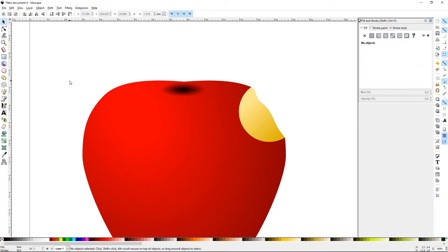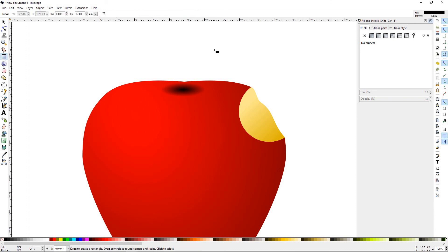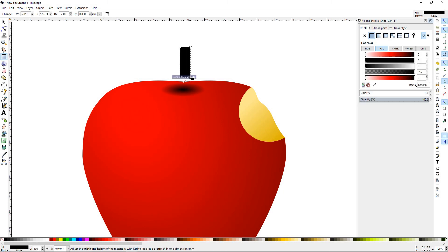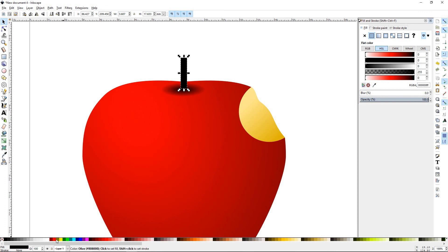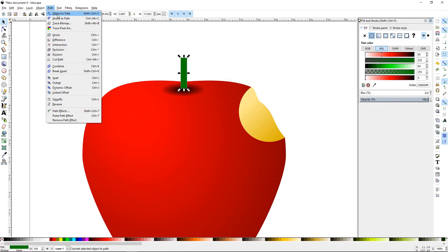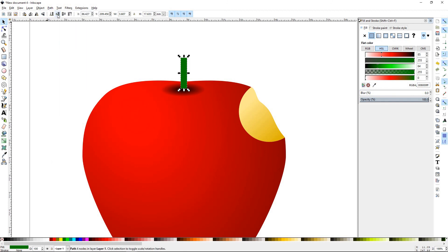And for the last piece, we're going to go ahead and make the stem. Select the rectangle tool and come right above this area here. And draw out roughly the size of a stem that you would like. It's a little bit too big, so we'll adjust that. Put it here. We'll color it a darker green. We'll go to Path, Object to Path, or Shift-Ctrl-C.